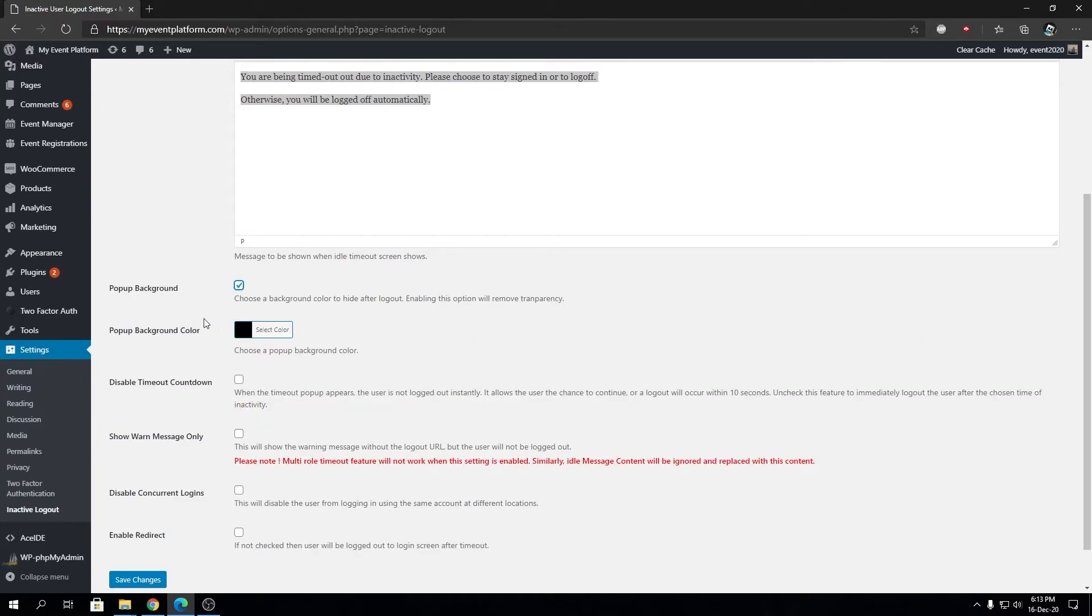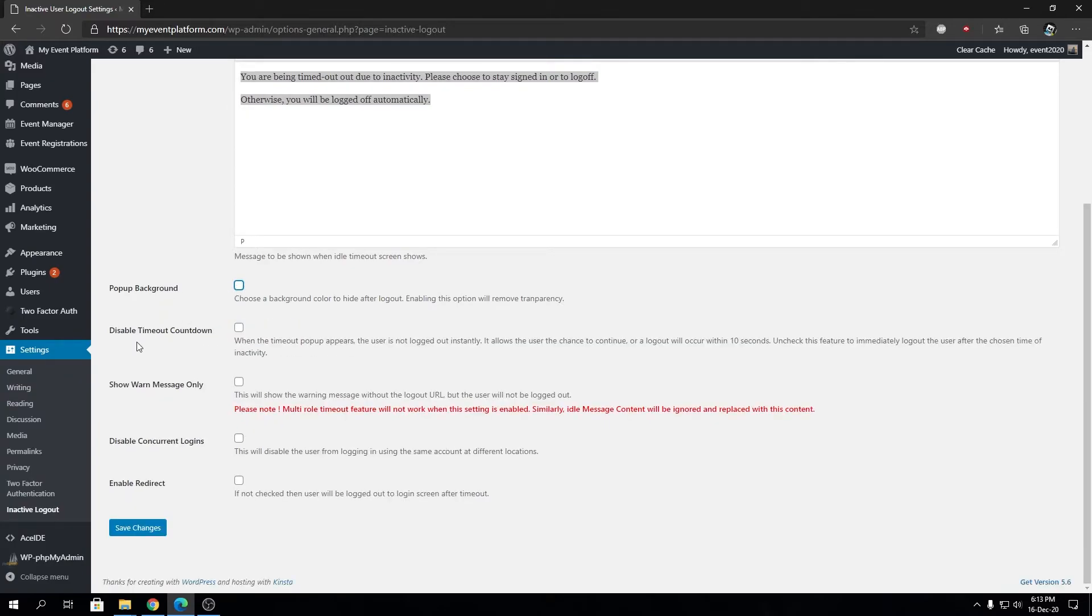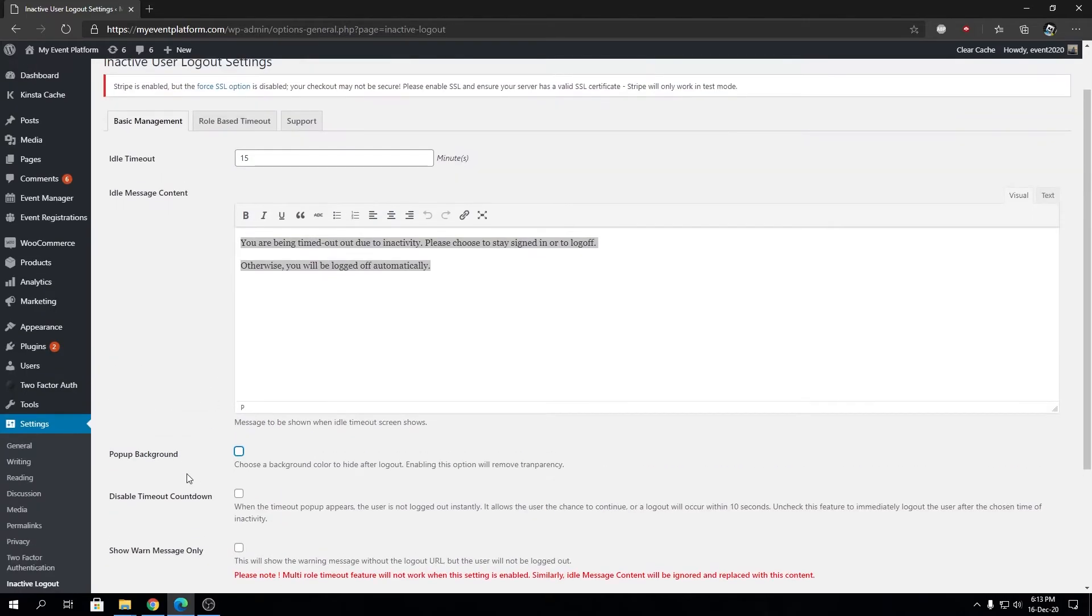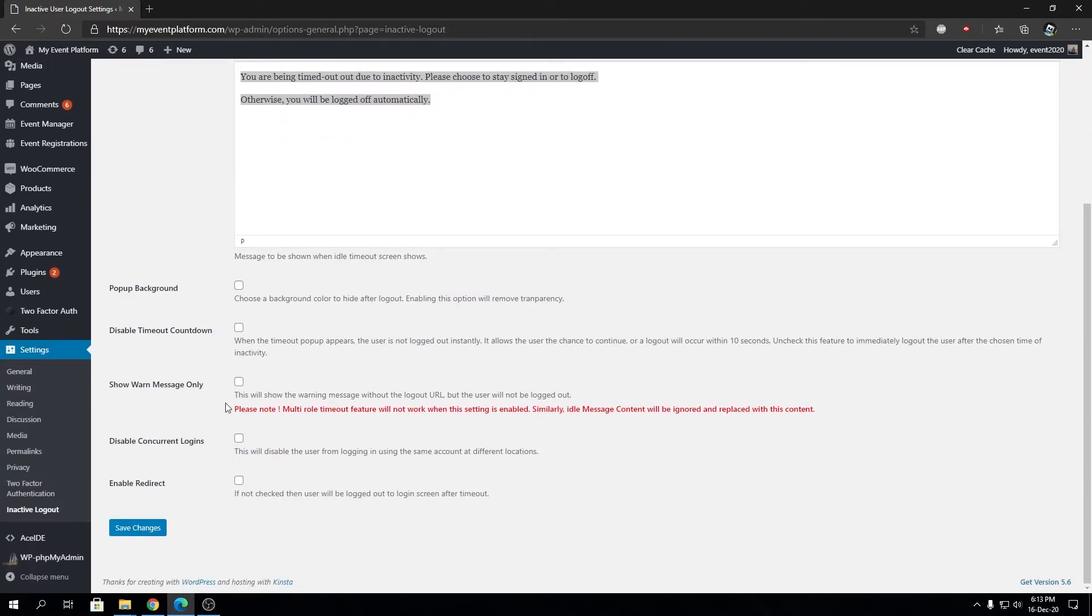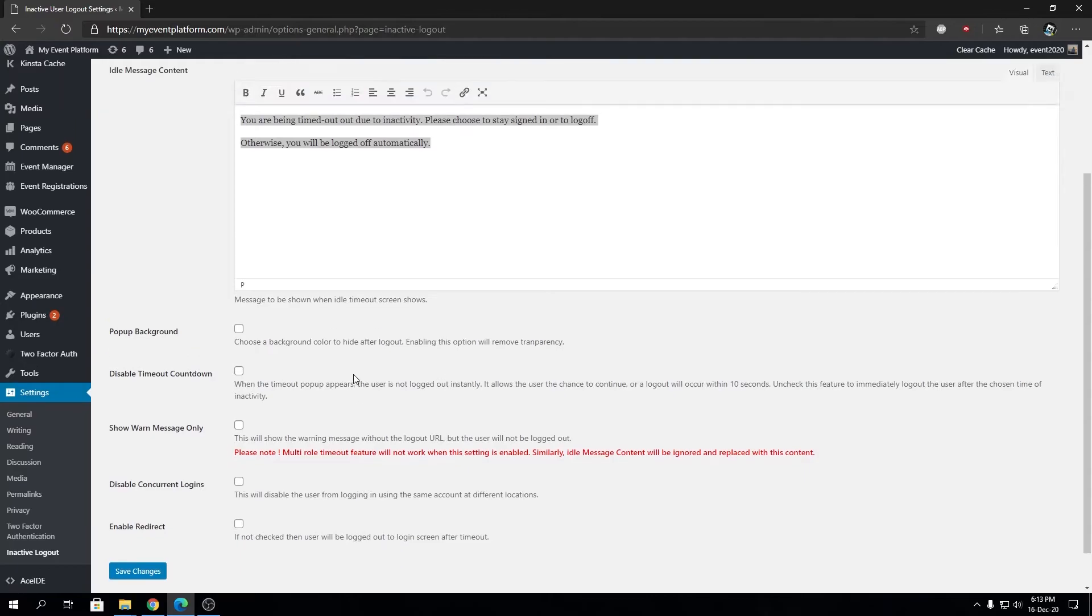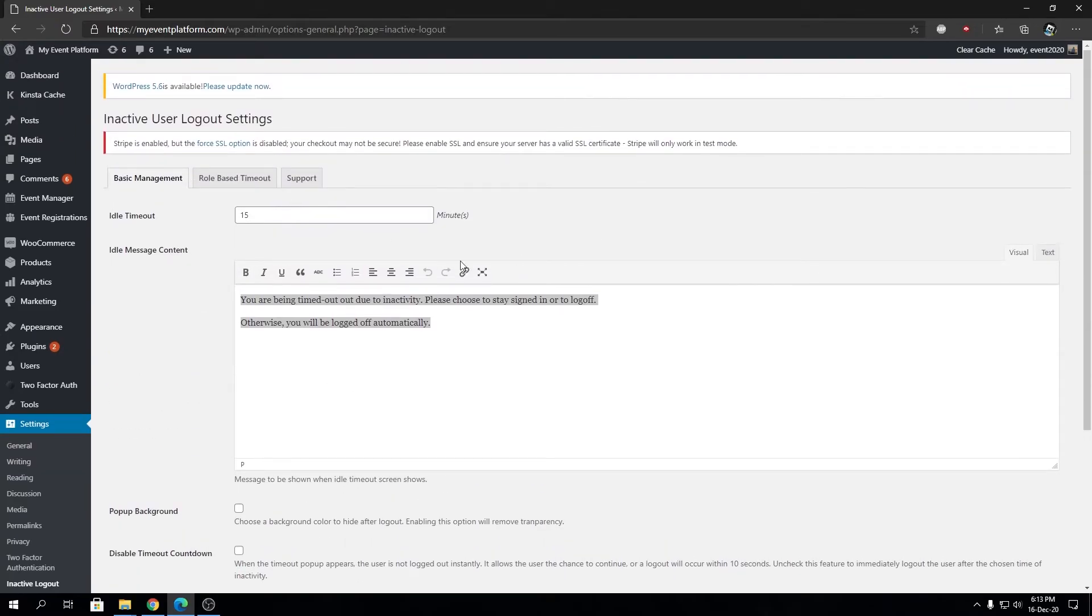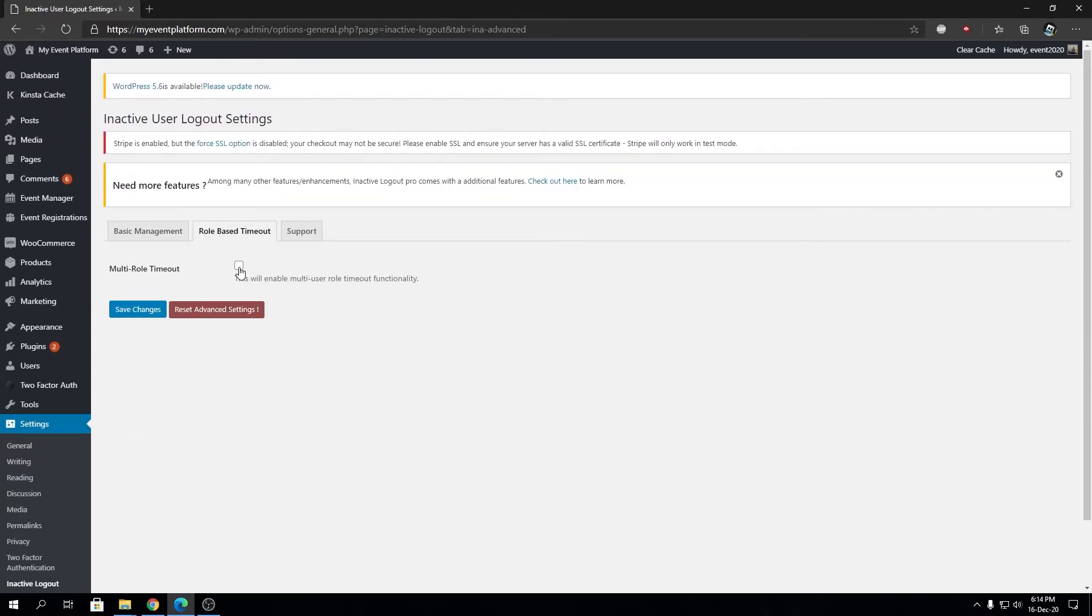Then we have Pop-up Background, which has some styling options. You can choose the color for the pop-up. You can disable the timeout countdown. Feel free to tinker with these settings and you will find your sweet spot. In my opinion, you do not need to play around with these settings. At bare minimum, it's pretty good on its own.